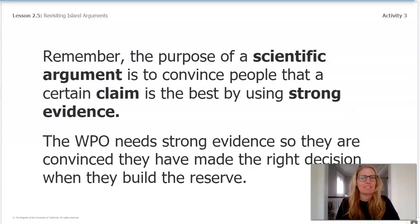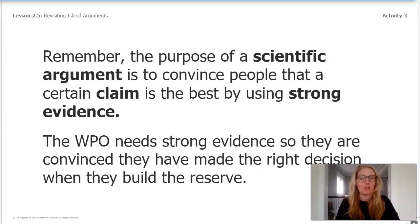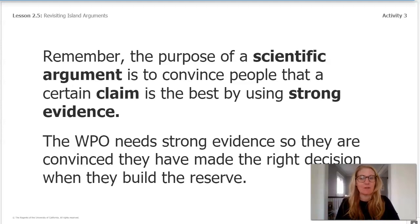Remember, the purpose of a scientific argument is to convince people that a certain claim is the best by using strong evidence. The WPO needs strong evidence so that they are convinced they have made the right decision when they build the reserve.